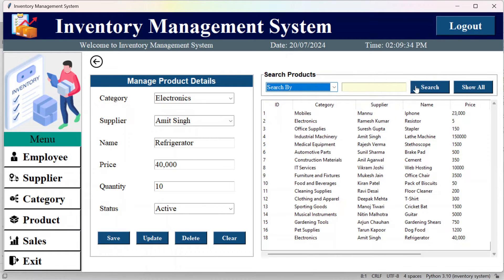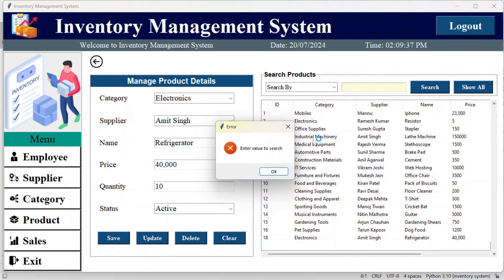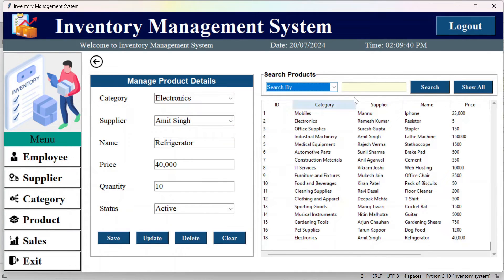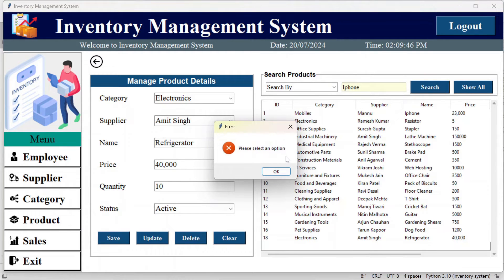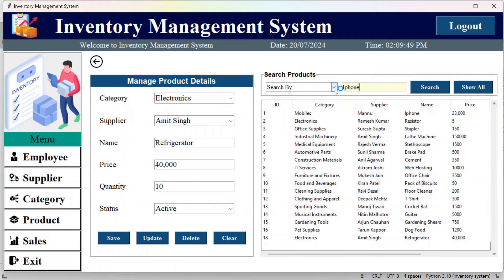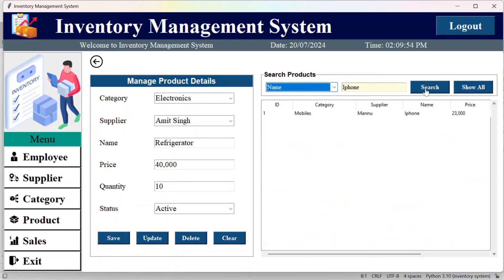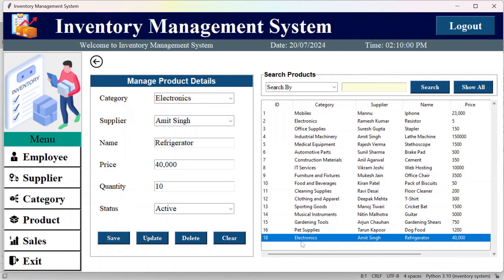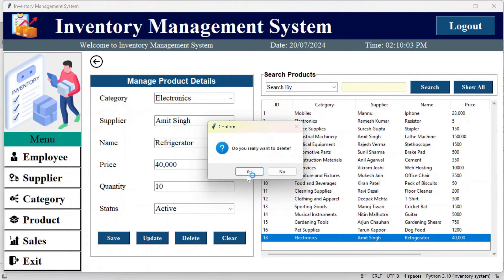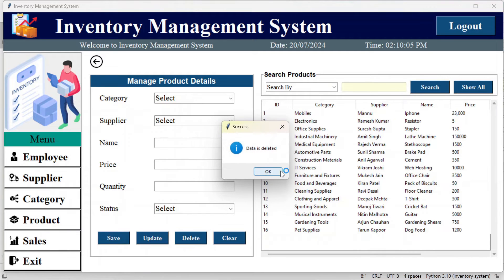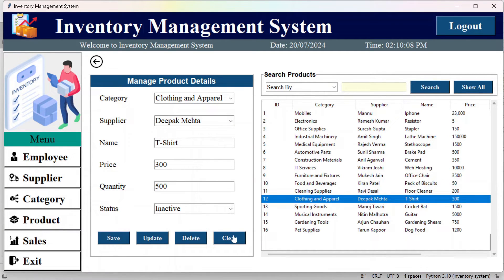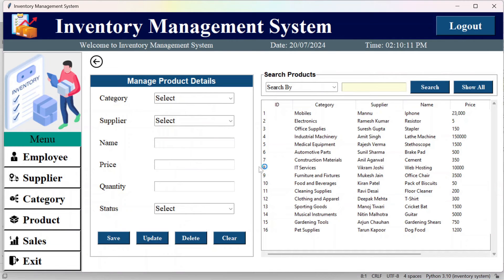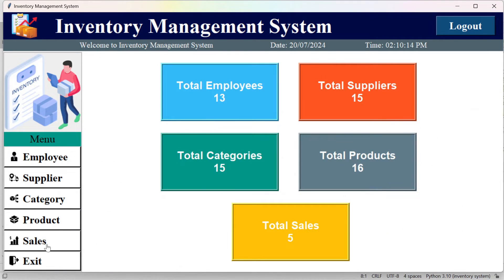I have applied a lot of validation in this project. If you try to search without selecting an option or filling the field, it will prompt you. Select 'name' and enter a value like iPhone to search. You can also delete records using the delete button, and clear the fields if they are not empty.